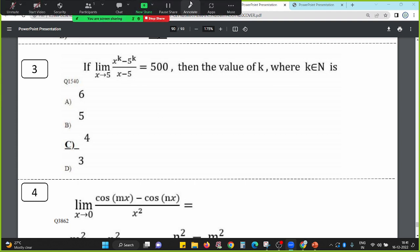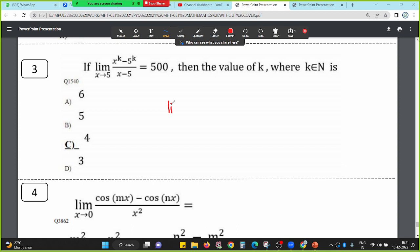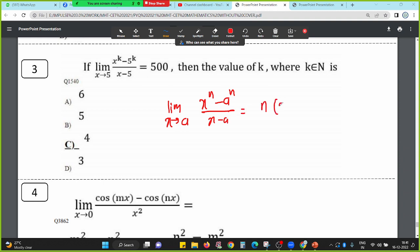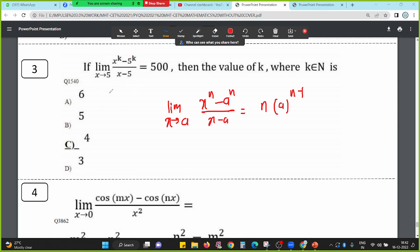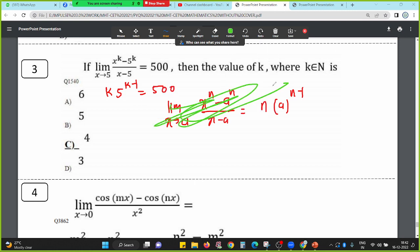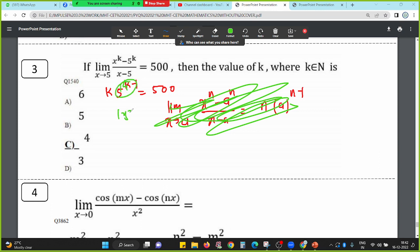Next sum. Here directly the formula applies: limit x tends to a, x raise to n minus a raise to n divided by x minus a equals n into a raise to n minus 1. From the textbook question, we need to find the value of K. By observation, K is equal to 4. K to the power 4 minus 1 is 3. 5 cubed is 125. So K into 125 equals 500. Therefore value of K is 4.